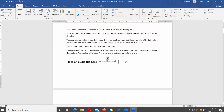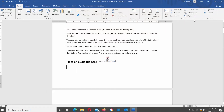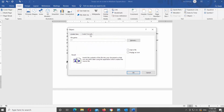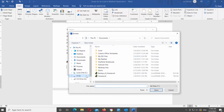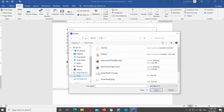Let's insert another audio file. Go to the Insert tab at the top toolbar. Go to Text Block, click on Object, and choose Object from the list. A new window will open. Go to the Create from File tab. Click on Browse. A new window will open. Choose the audio file that you need and click on Insert.